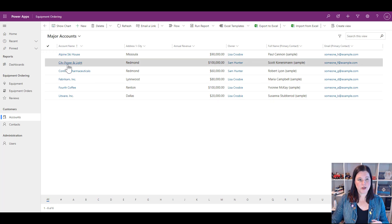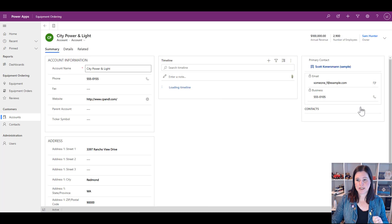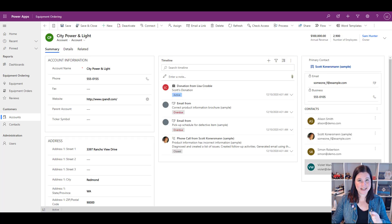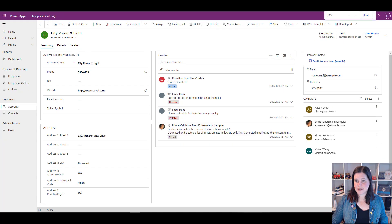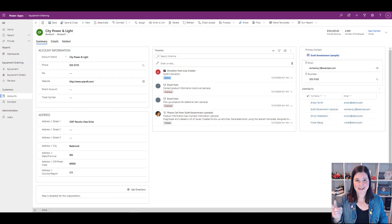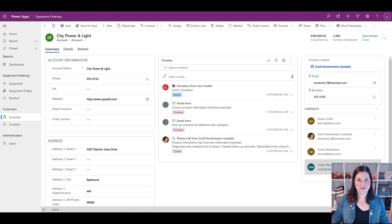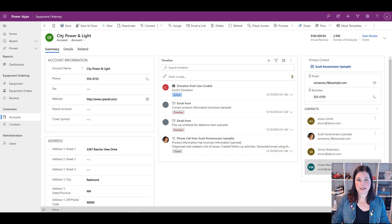Now let's look at how to use a view as a subgrid. Going into an account — City Power and Light — I have a list of related contacts, which is actually also a view. You might not recognize it because it's showing as little cards, but if I zoom down a bit, the fully responsive interface looks just like a view.